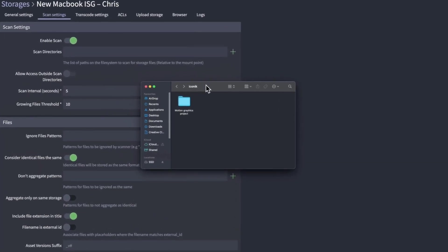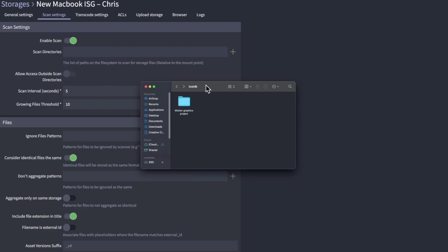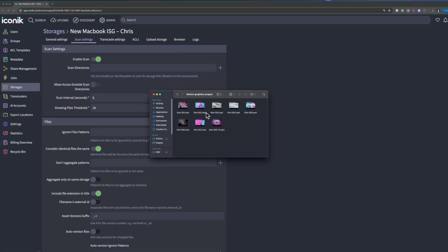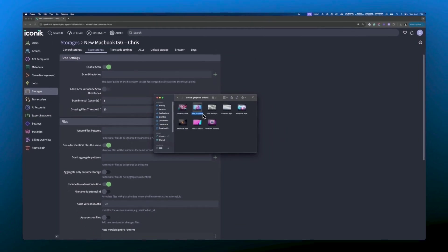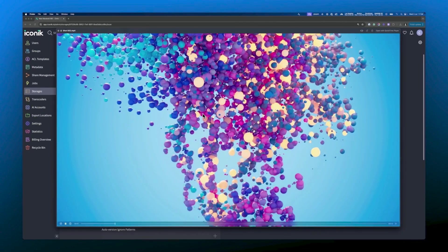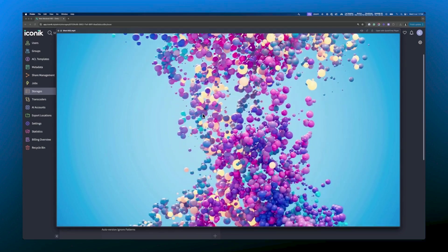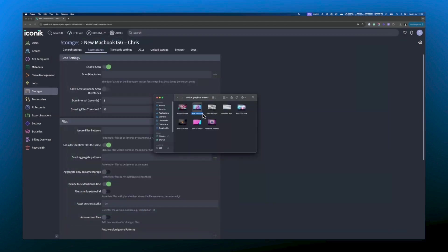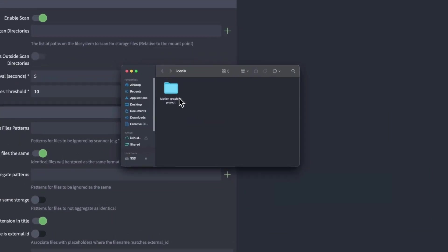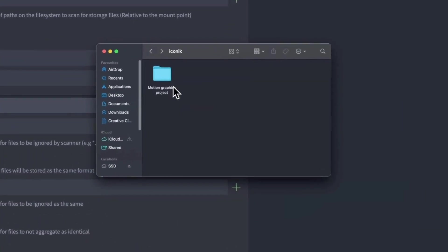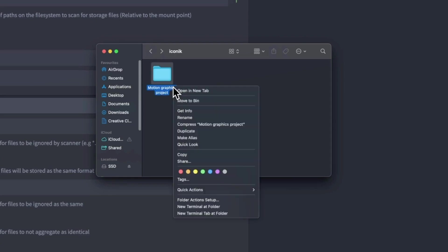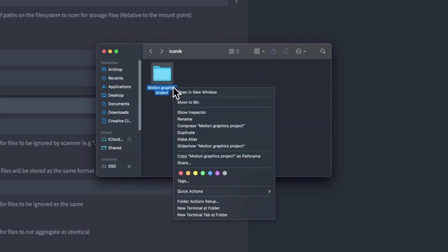Here, on an SSD connected to my mac, I have a folder of content containing some motion graphics. I want the ISG to scan this folder, so I'll right click on the folder, and then option click to copy the folder as a path name.